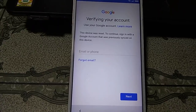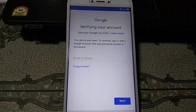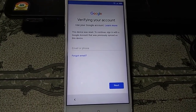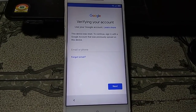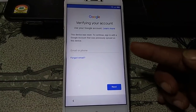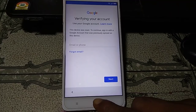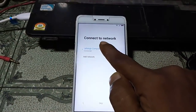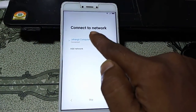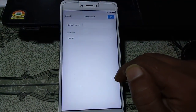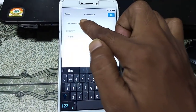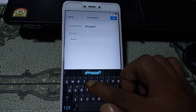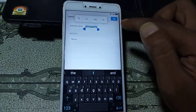As you can see, this mobile is asking to verify your email ID. So without a computer, without flashing, and without any software box, let's see how we can do this. Simply go back, go back, go back again, click 'Add Network', type random letters, hold it, and click here.